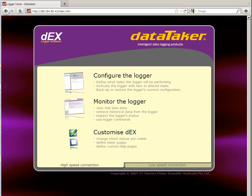Welcome to DataTaker Online Training. Today's topic is how to set up Dynamic DNS. The Dynamic DNS feature is available on Integral Modem loggers from June 2011.